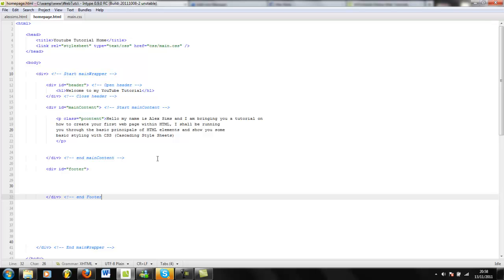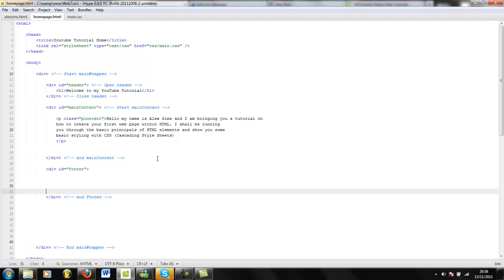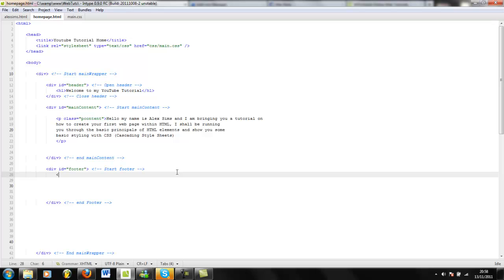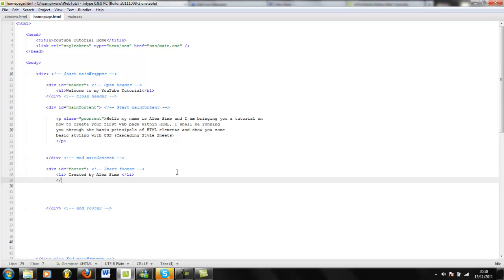Finally, I'm going to open up my last div, and that's going to have an ID of 'footer'. Always use double quotes, by the way. Then we're going to close our div and say 'end footer', and then say 'start footer'. In the footer I'm going to do a bullet point using a list item tag — we're going to say 'created by Alex Sims', close the list item, do another one — '2011'.